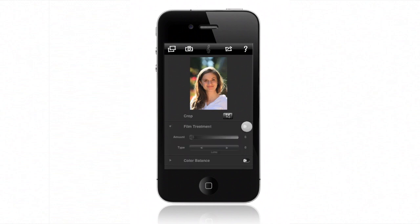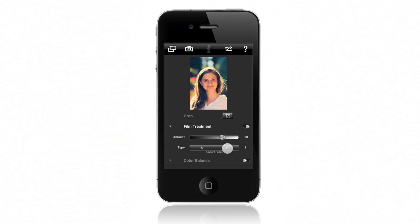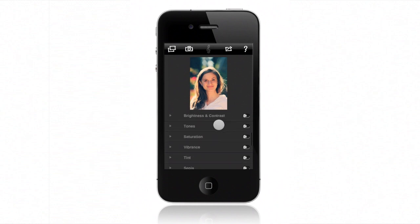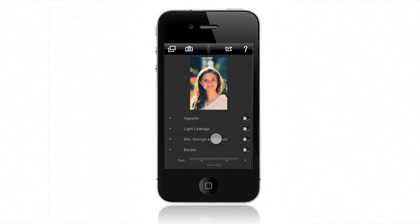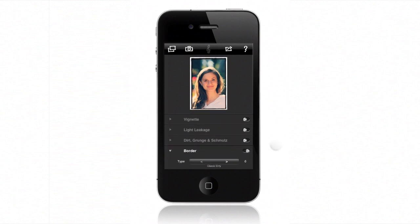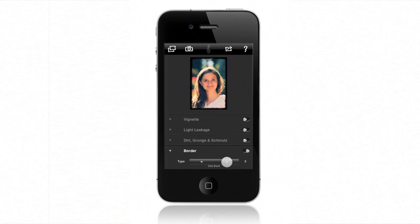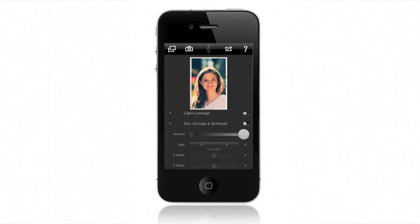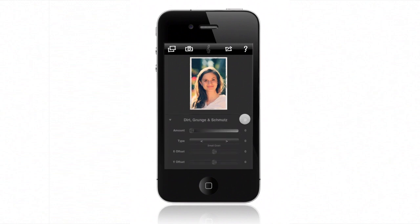We'll turn on Film Treatment and select Daylight Faded — very retro. Then I'll go select a Retro Border. How's that for a retro look? But I still think it needs some more aging. I'll use the Dirt, Grunge, and Schmutz filter to add some scratches.